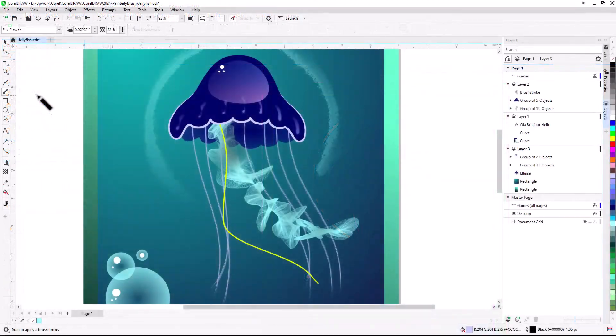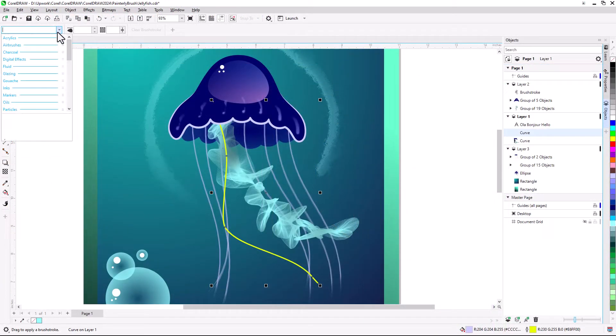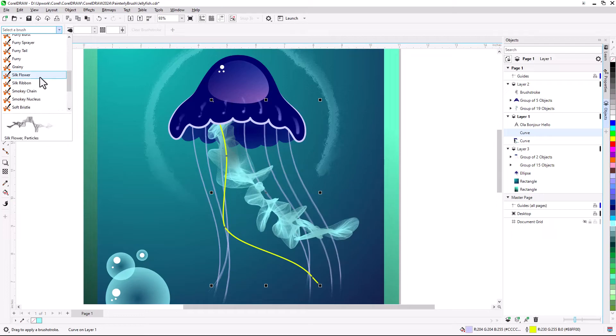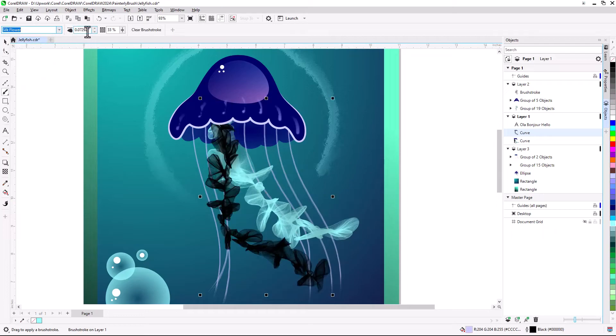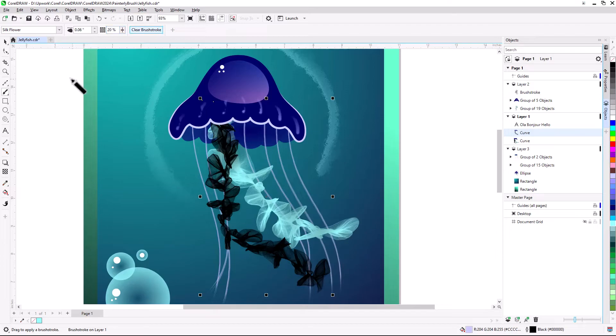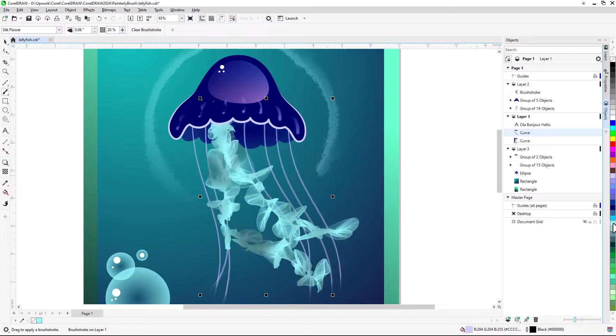To apply a Painterly Brush Stroke to a selected vector object, simply choose the brush. Once the effect is applied, you can adjust the size and transparency. Then apply an outline color to the object.